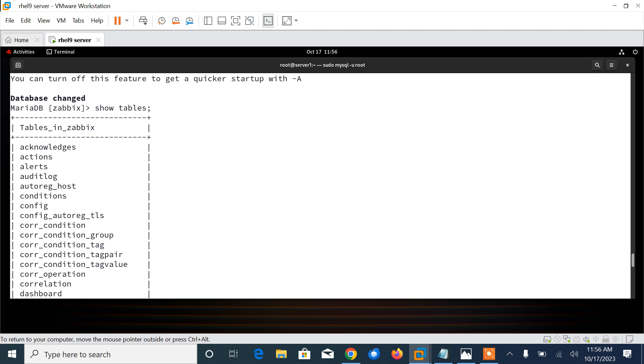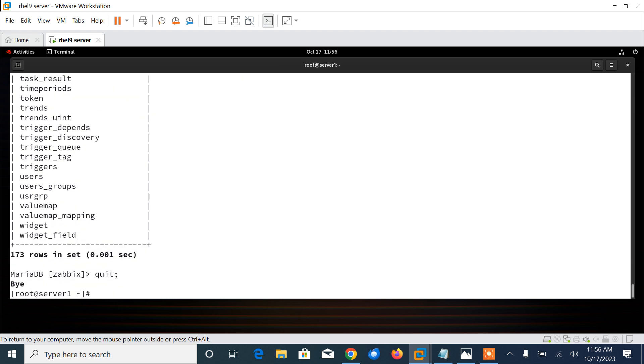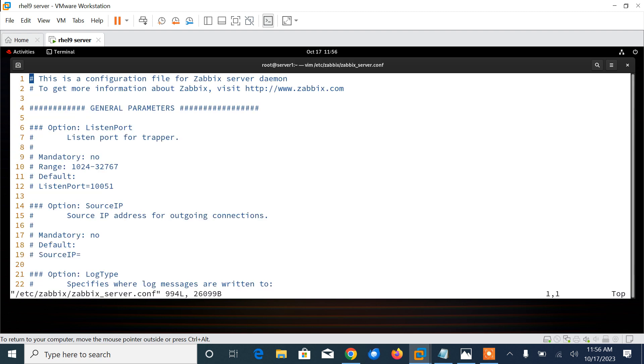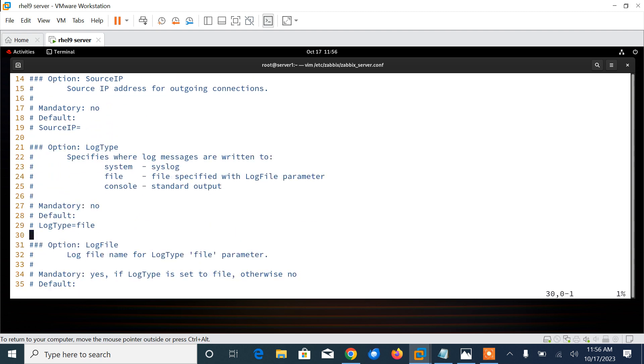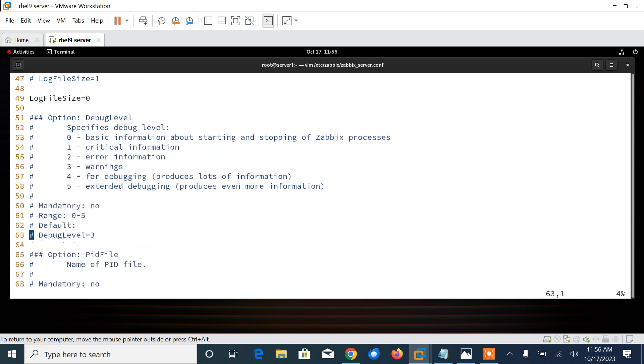With the SHOW TABLES command, we can see the tables contained in the database. Here we can see the table entries are successfully imported. Let me quit from there. Now we have to move to the next step, which is enter the database password in Zabbix configuration file. The file is /etc/zabbix/zabbix_server.conf. Let me edit the file.